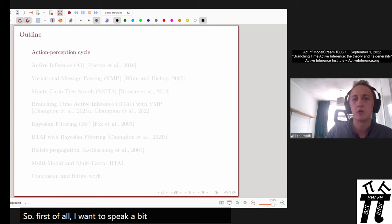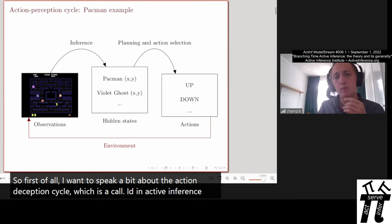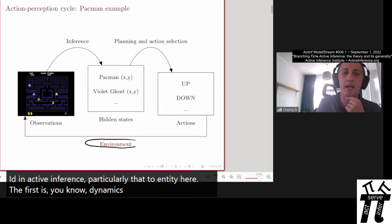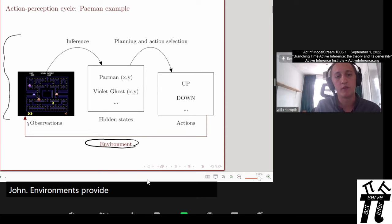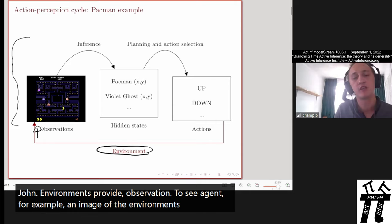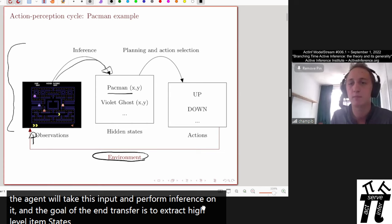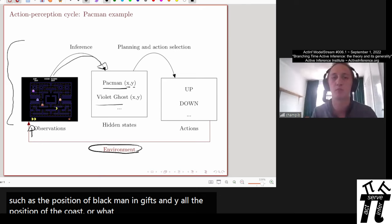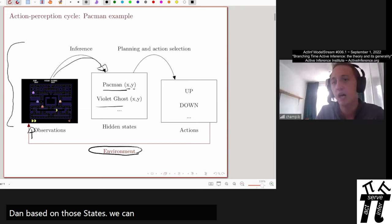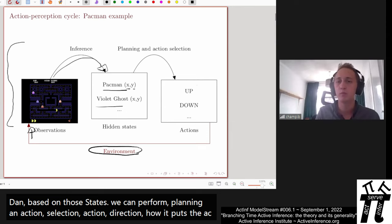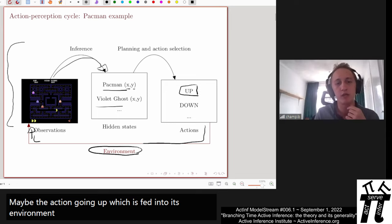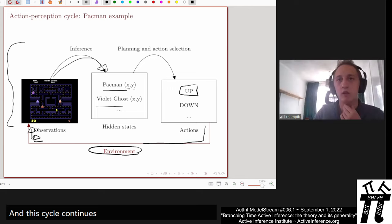First, I want to speak about the action-perception cycle, which is a core idea in active inference. Basically, there are two entities: the environment and the agent. The environment provides an observation to the agent — for example, an image of the environment. The agent takes this input and performs inference to extract high-level latent states, such as the position of Pacman in X and Y, or the position of a ghost. Then, based on those states, we perform planning and action selection, which outputs an action fed back into the environment, producing another observation. This cycle continues until the trial ends.